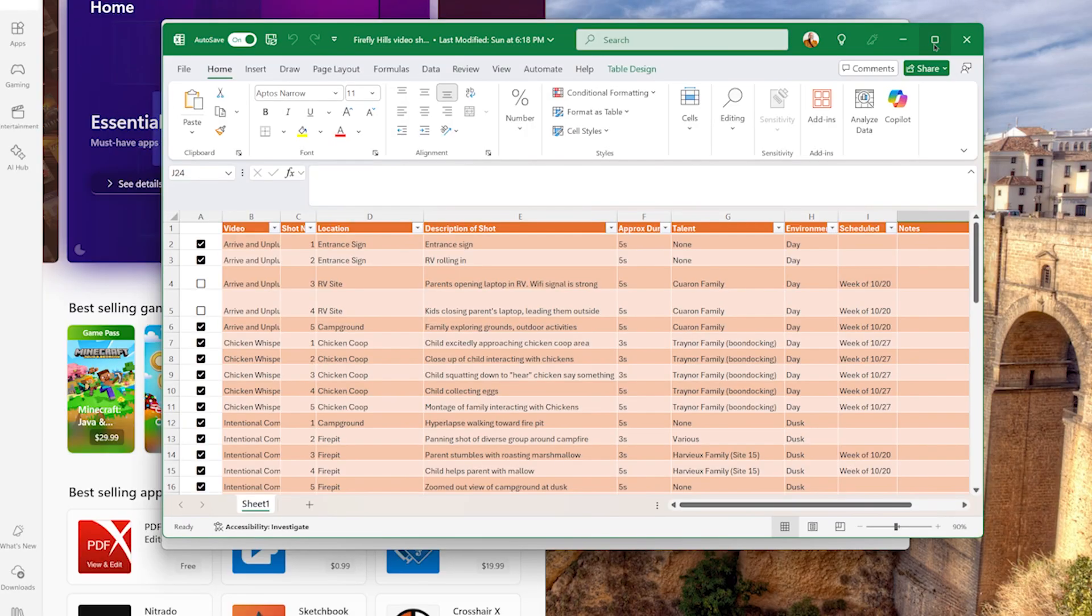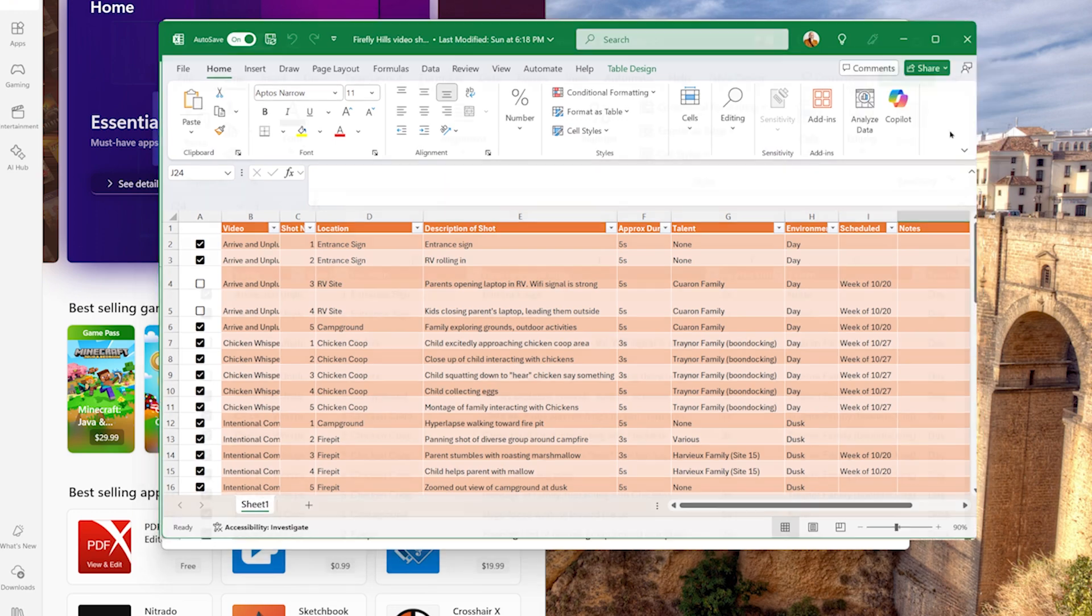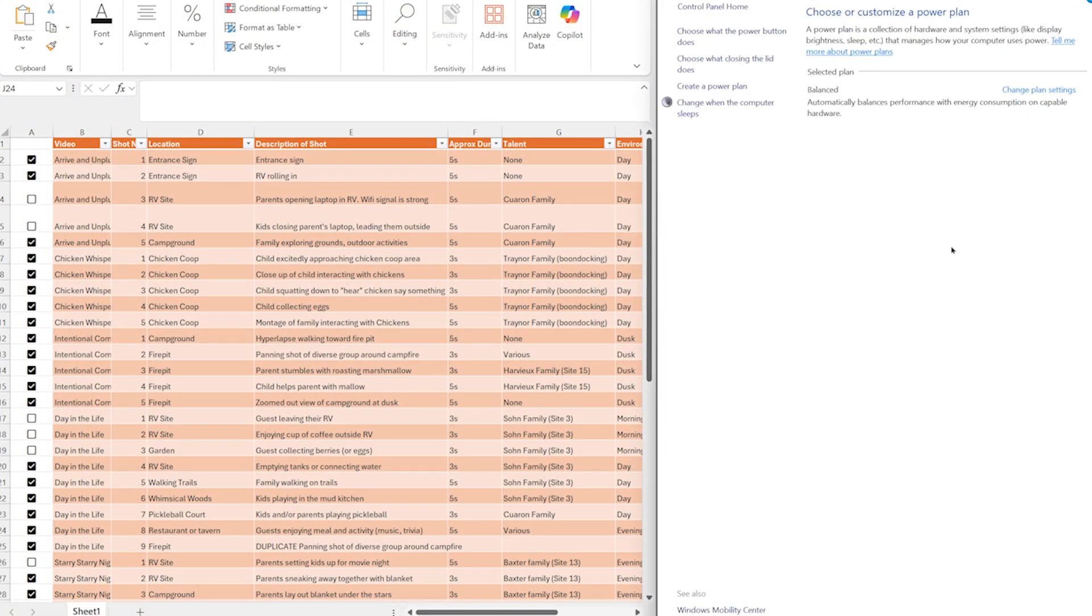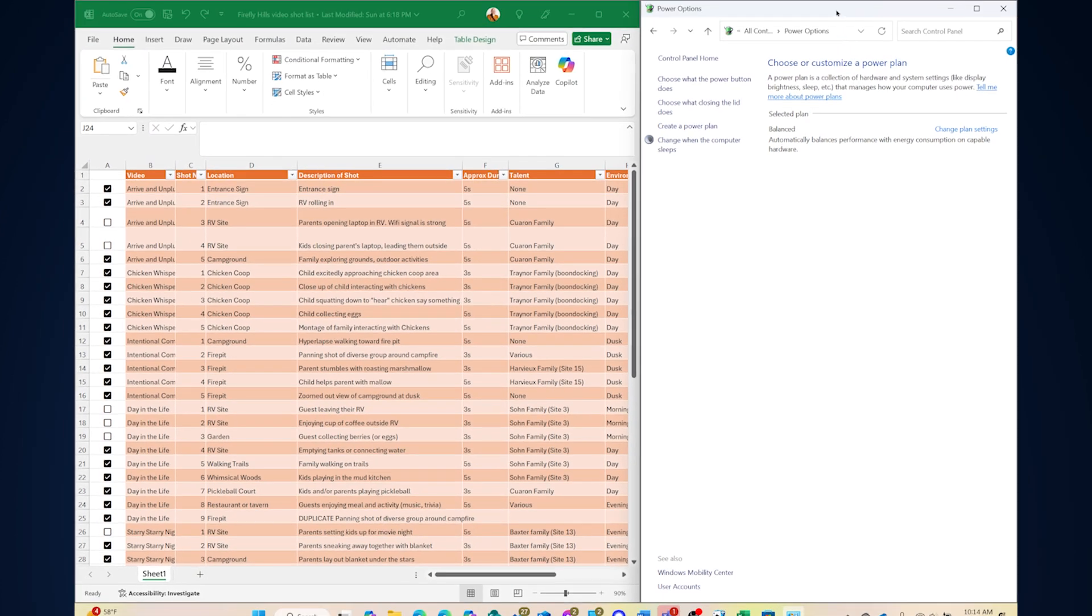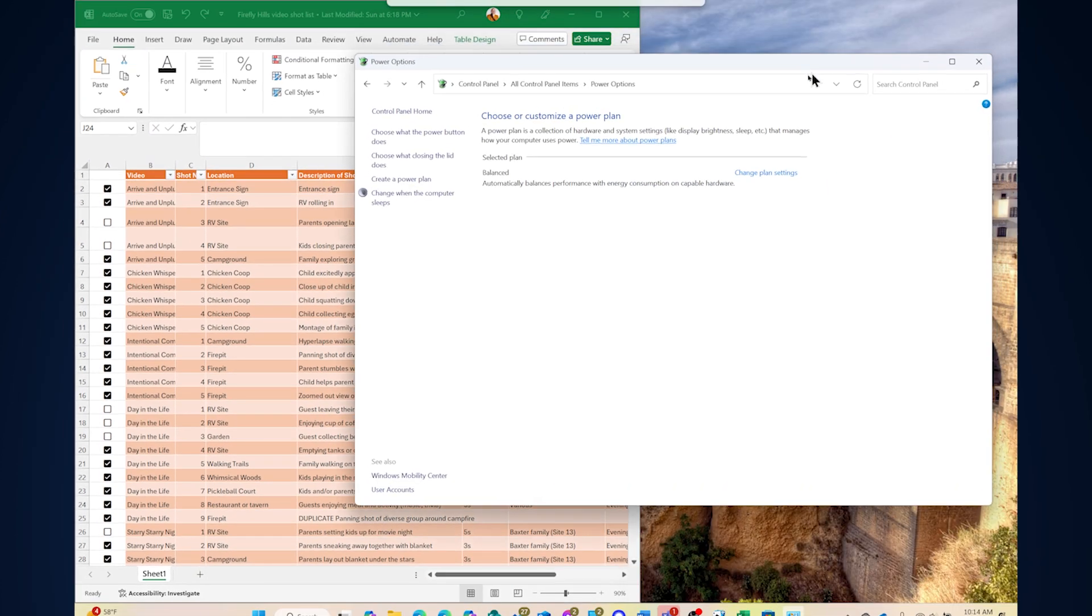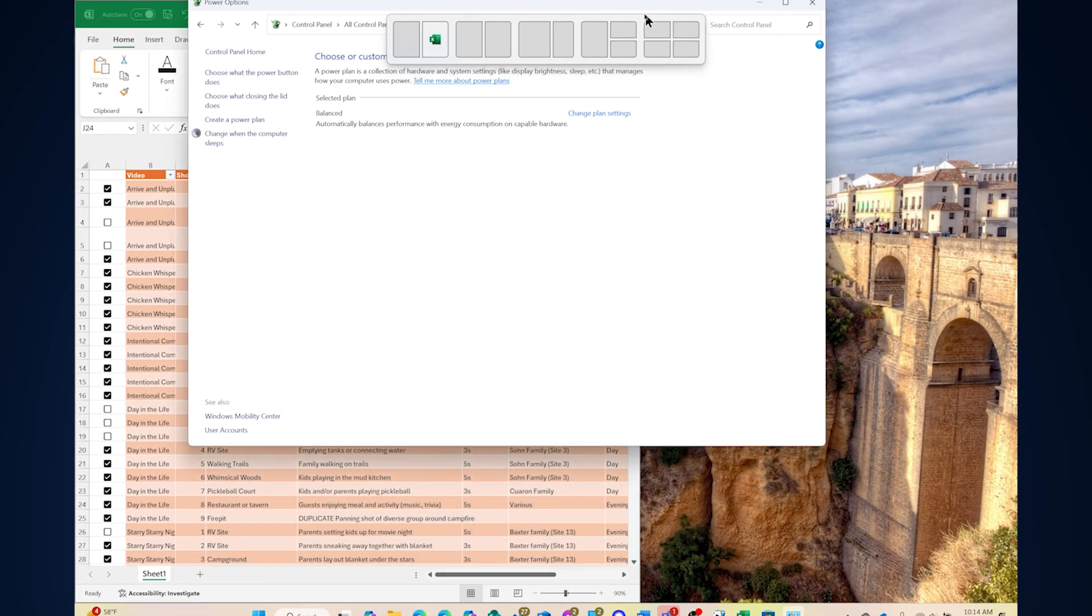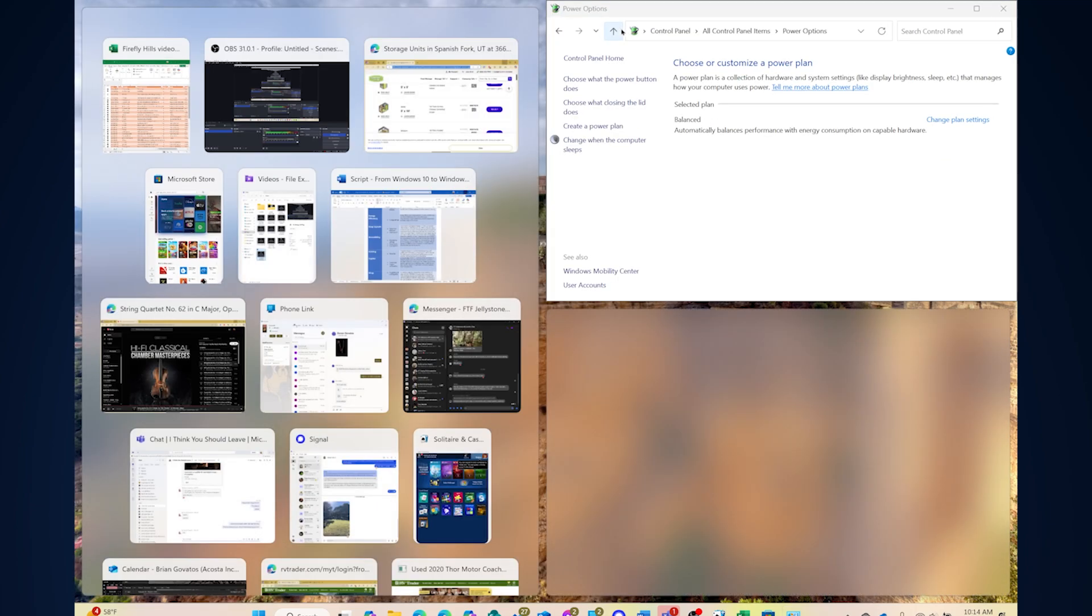If you multitask, Snap Layouts in Windows 11 will be your new best friend. Now Windows 10 had Snap, but many customers never discovered how to use it. Now just hover over the Maximize button and you'll see layout options pop up. Drag an app to the top of the screen for more choices or use your finger on a touch screen. It even suggests apps to pair based on what you've been using. It's simple, smart, and time-saving.